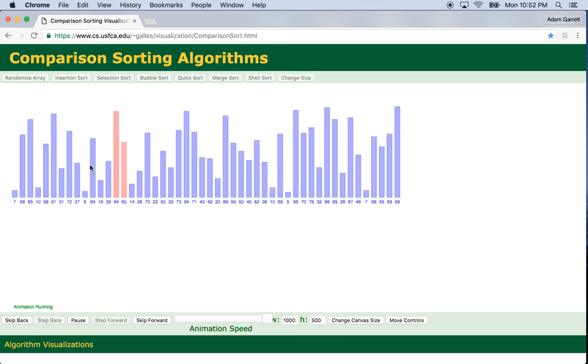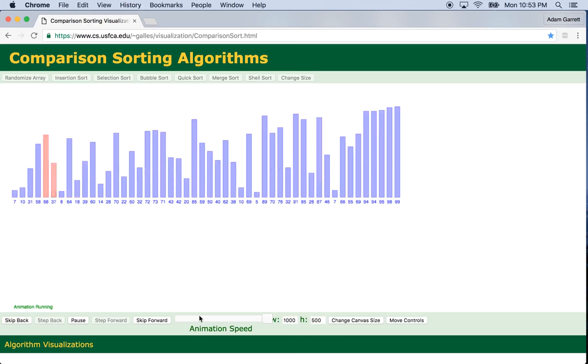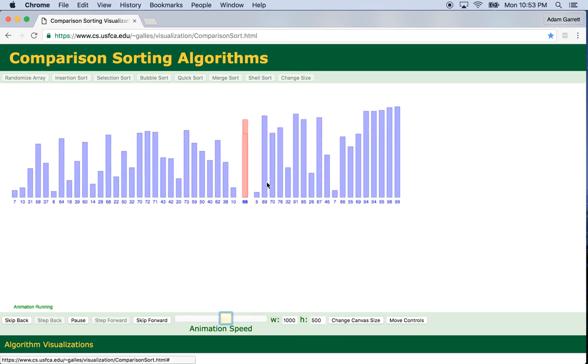Bubble sort is this sorting algorithm that's going on in this animation right here. Basically what it's doing is going through, it's iterating over each element in the array, comparing the index. Let me slow it down.